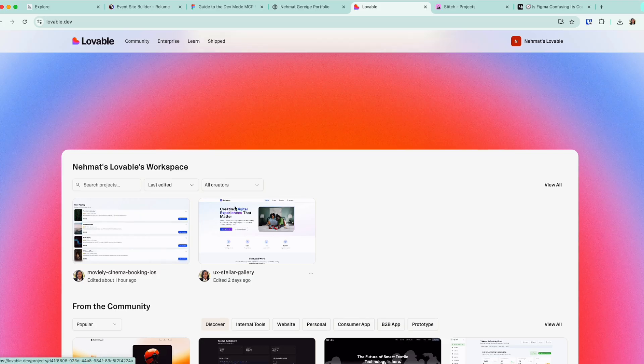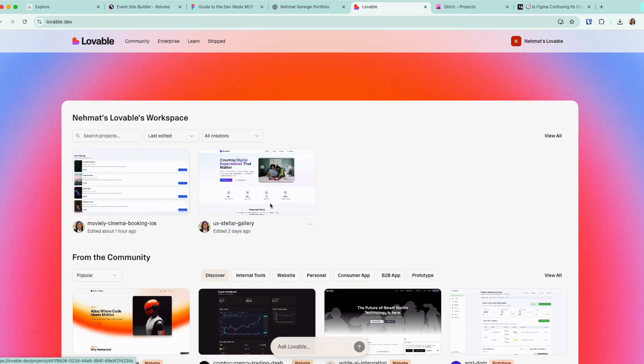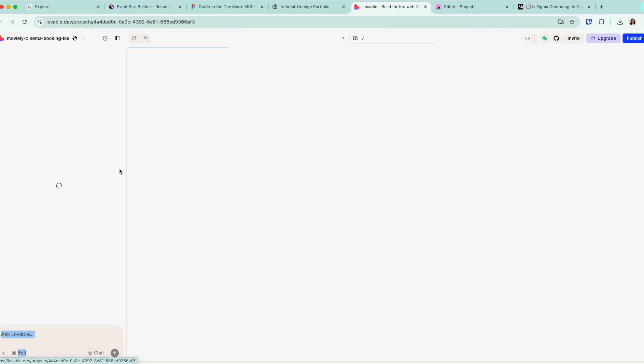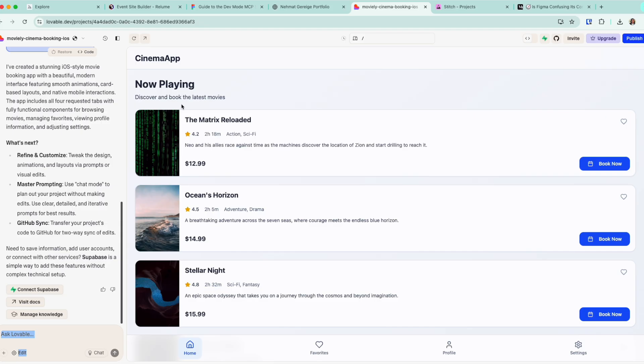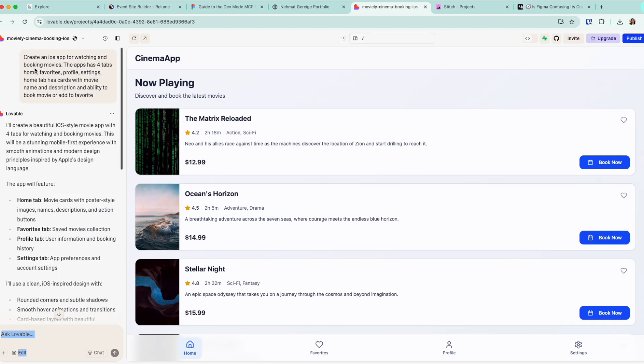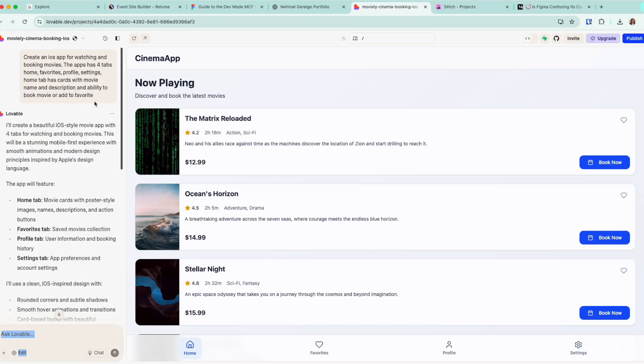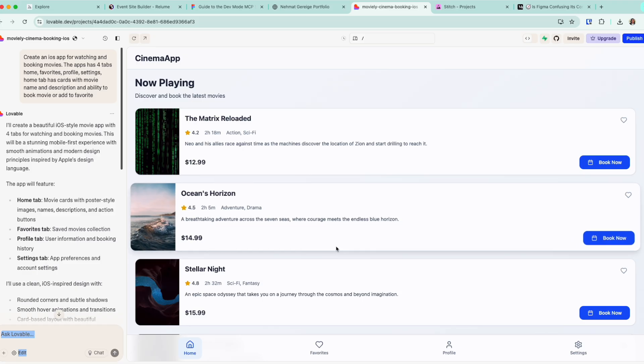I want to show you this quick app I tried to prompt. Just for you to get an idea, I'm going to use the same prompt in multiple places and show you how these different tools behave with it. Create an iOS app for watching and booking movies. The app should have four tabs: home, favorite, profile settings. Home tabs has cards with movies name and description, an ability to book a movie or add it to favorite. So it's a very simple prompt just to get a proof of concept for an app.